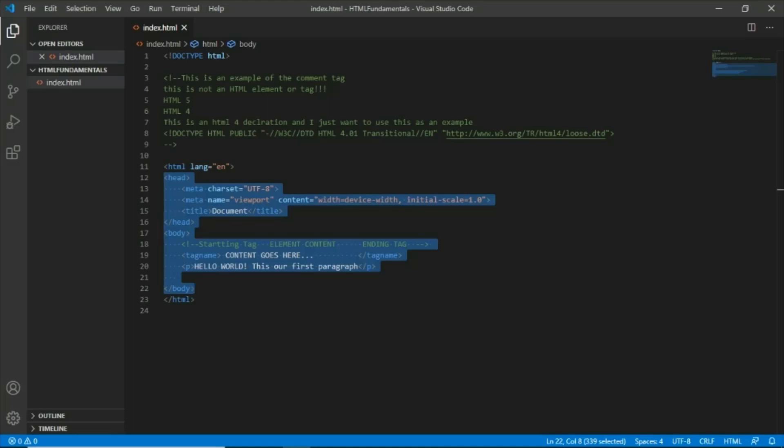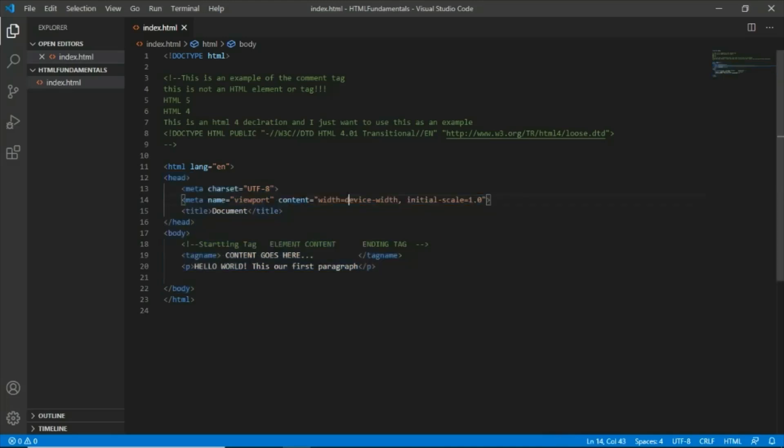Permitted content will be including one head element as we can see here in our template and one body element.